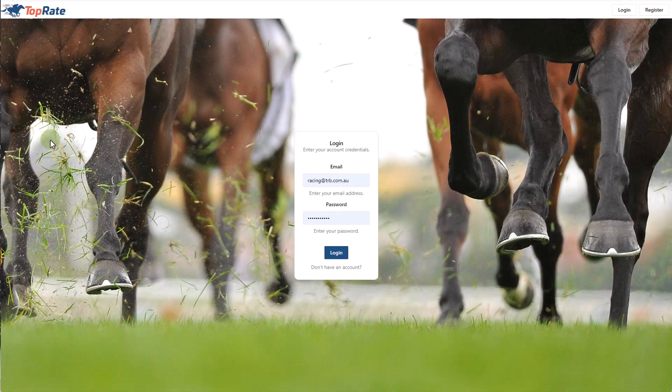Welcome to this overview of the TopRate platform. Today I'll guide you through the main screens, features and functions that are available. I won't spend too much time on each as they'll be covered in more specific in-depth videos. The purpose of this video is to help you navigate the program and create an awareness of what TopRate offers. So without further ado, let's log into TopRate.